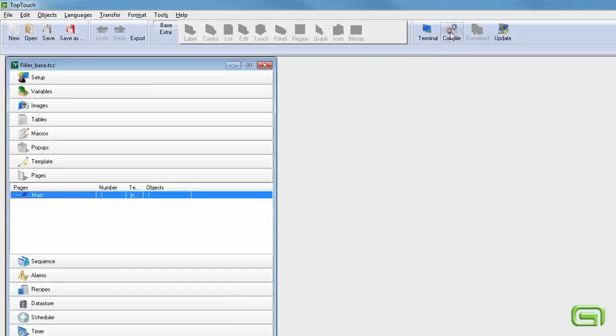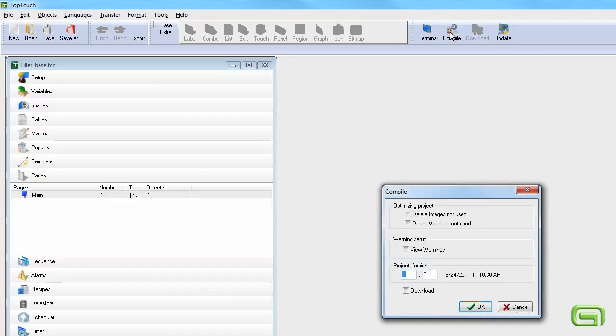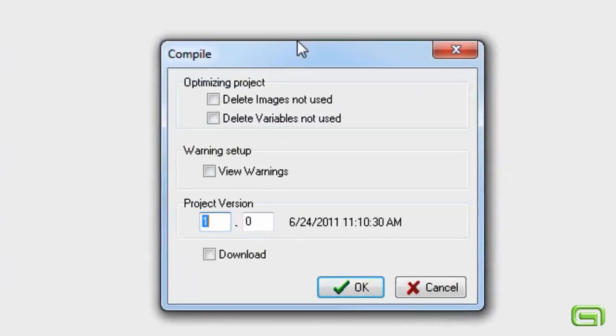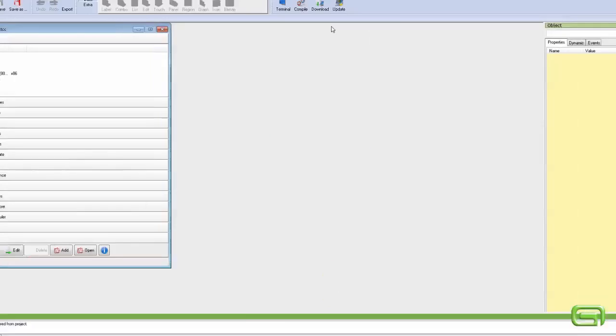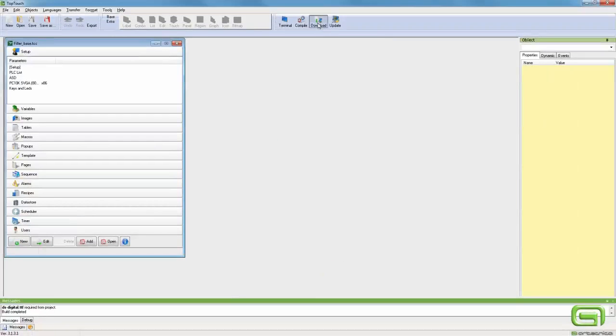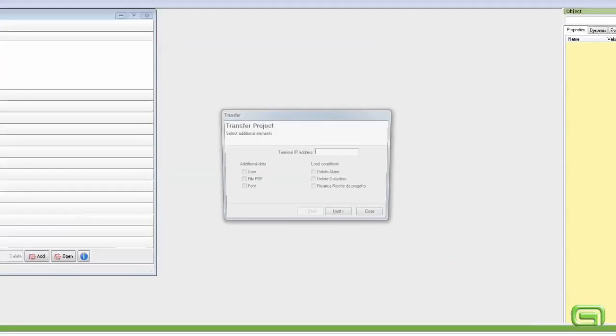Now we can move on to creating the project. We transfer the project onto the terminal.